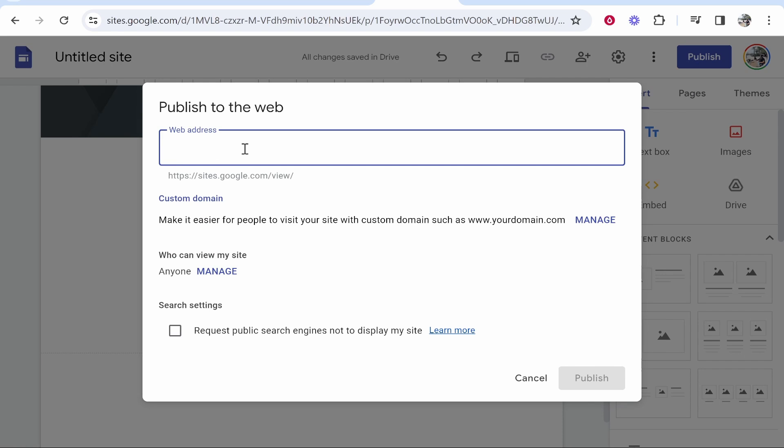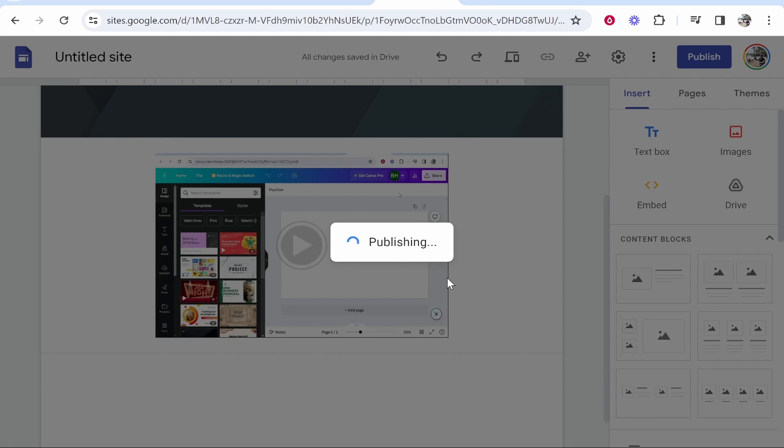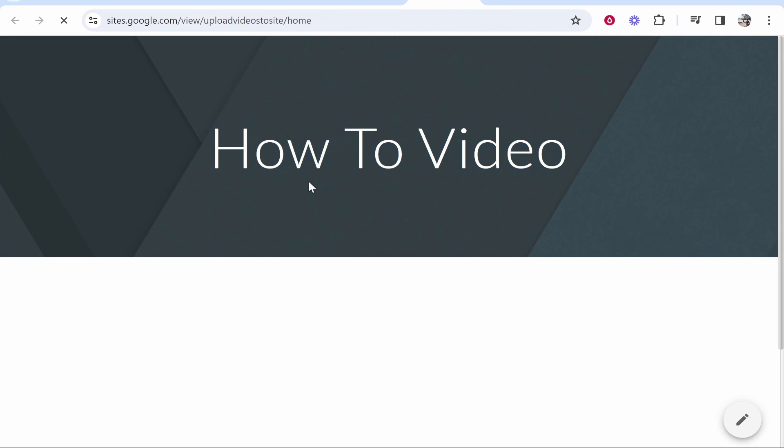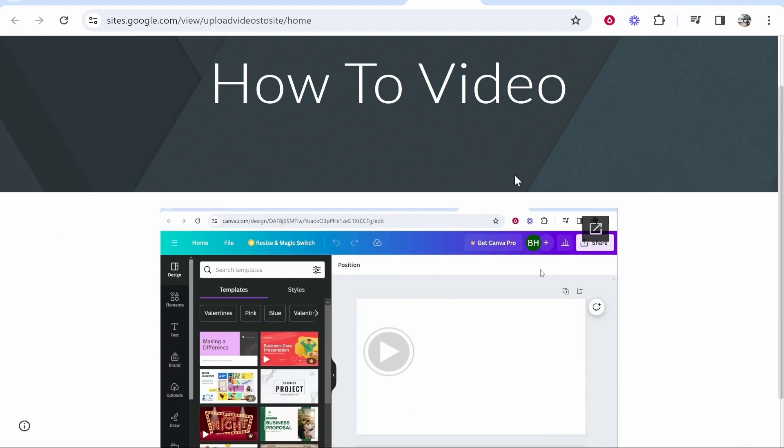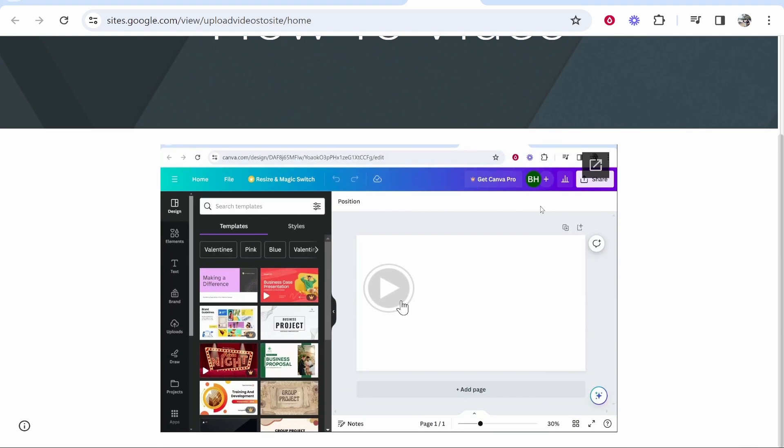Give your web address then click publish and then we can view our website here and you can see we've got how to video and then we've got the video uploaded here which people can play.